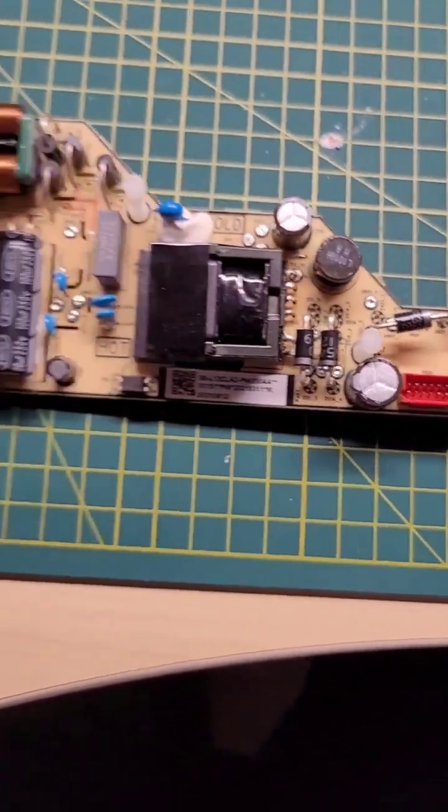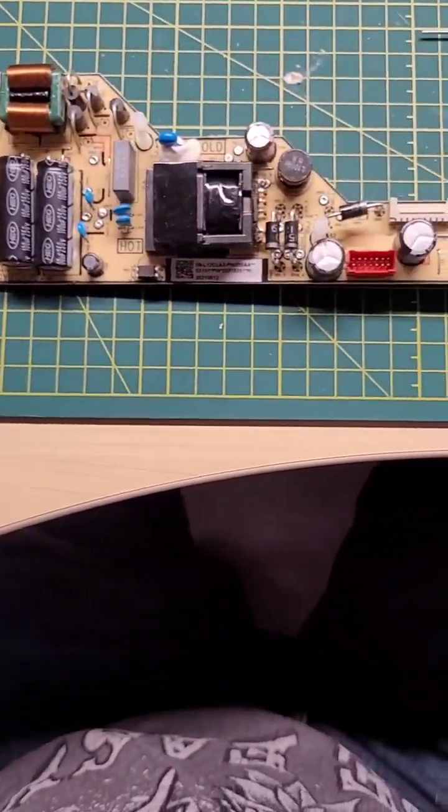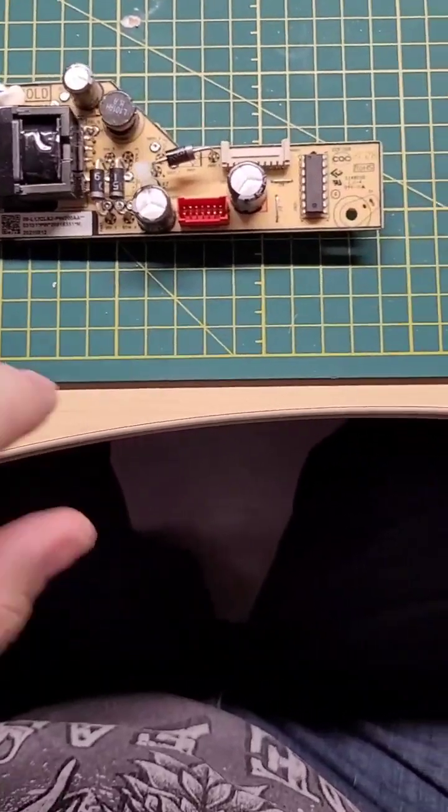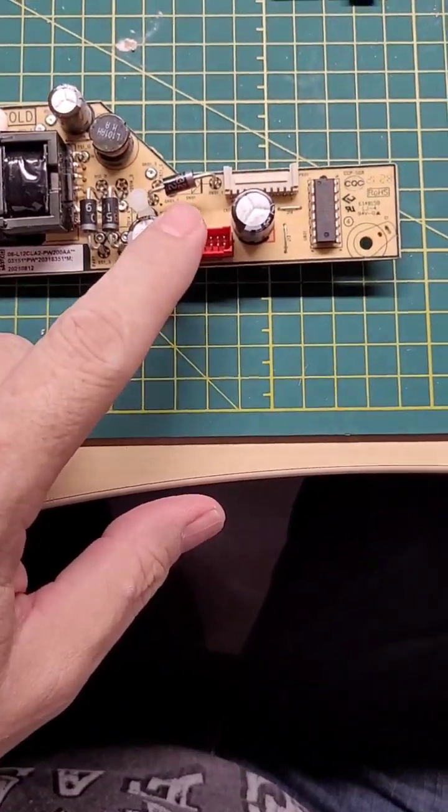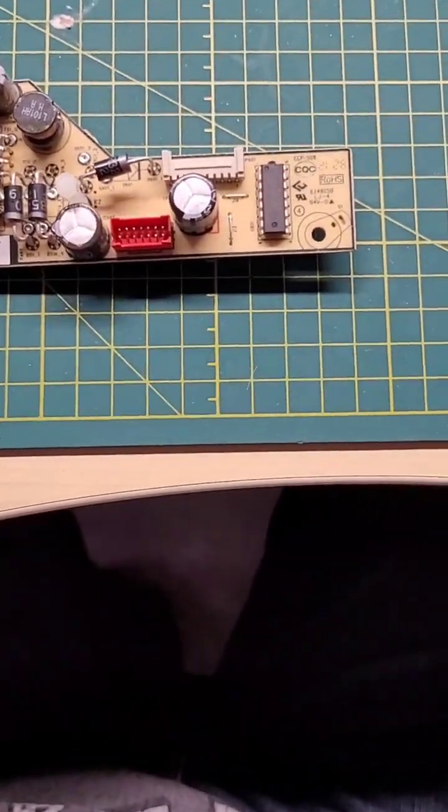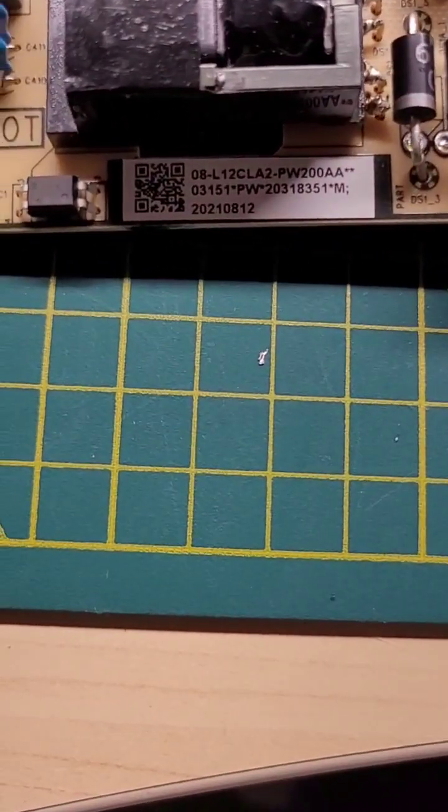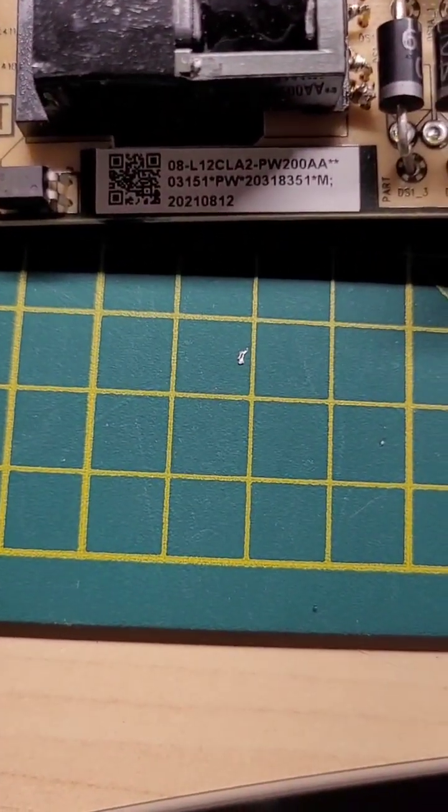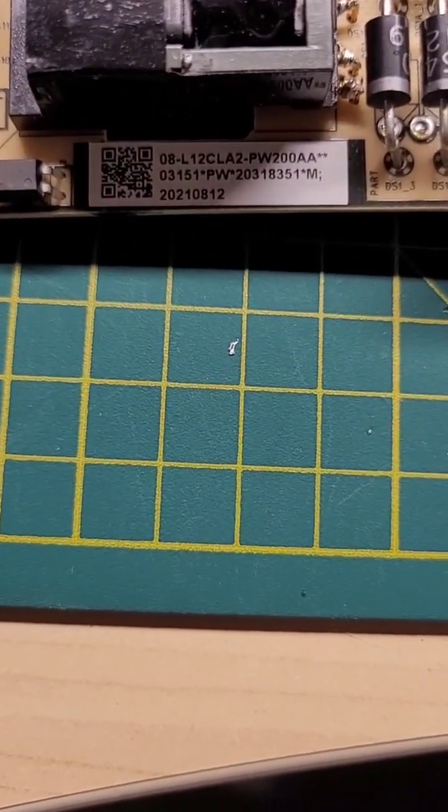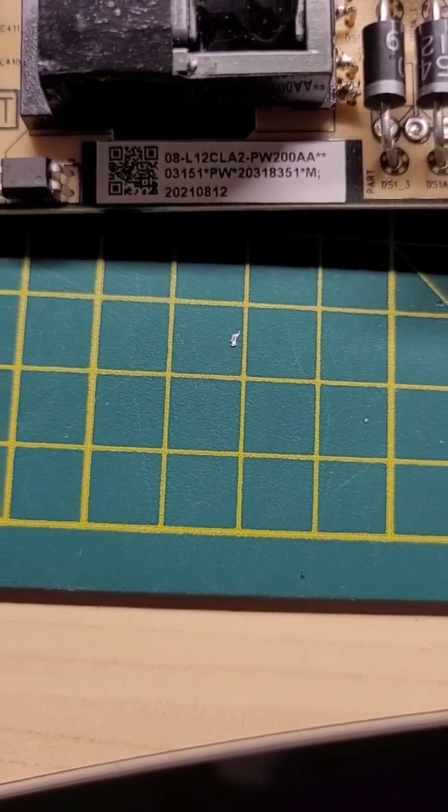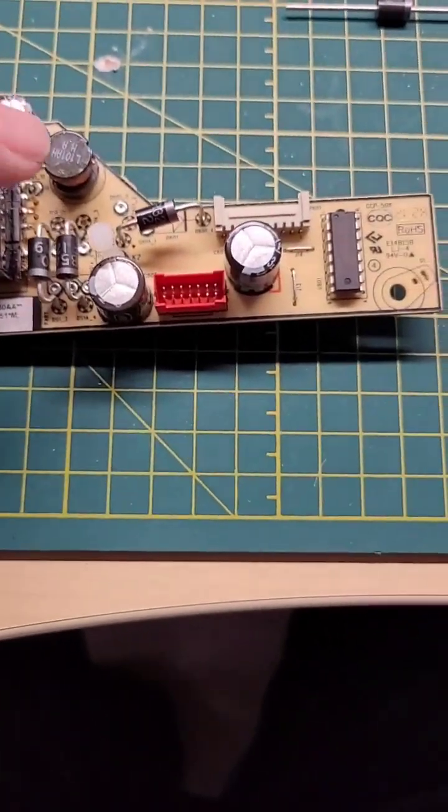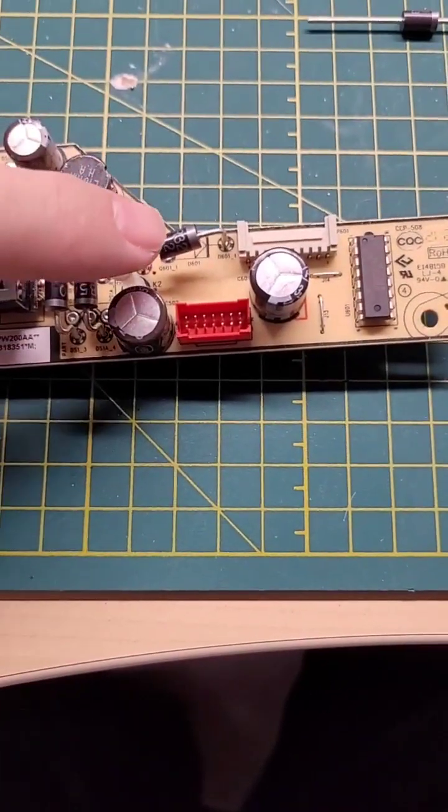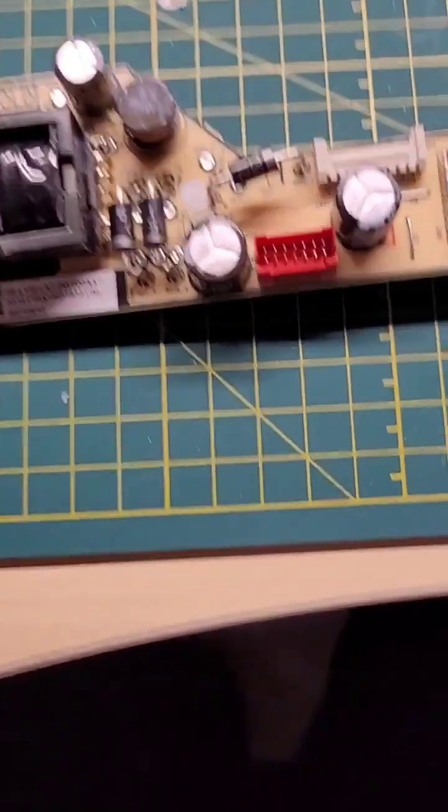The culprit that I've found is this diode right here. There's the board number for anyone that wants to double-check the board. This diode right here is the one that fails.